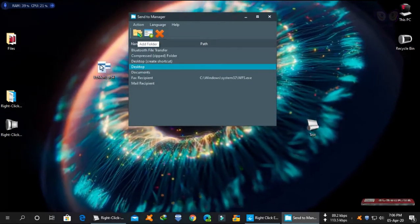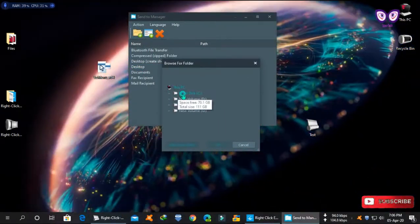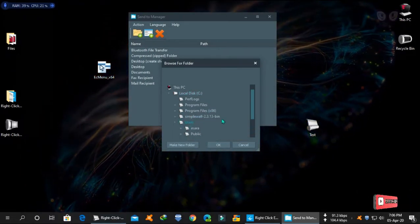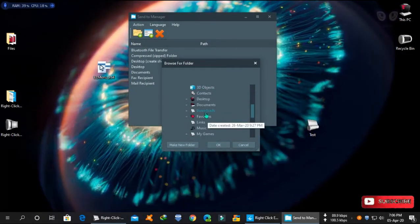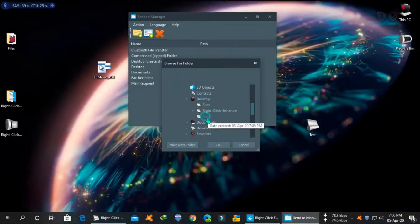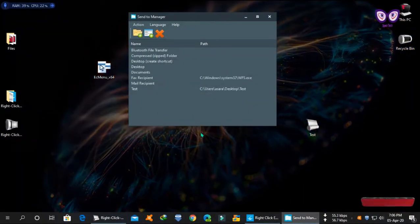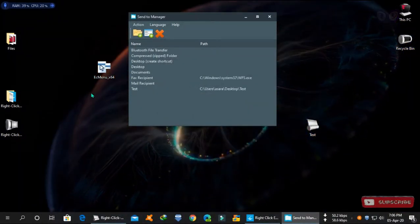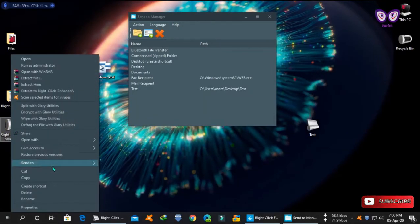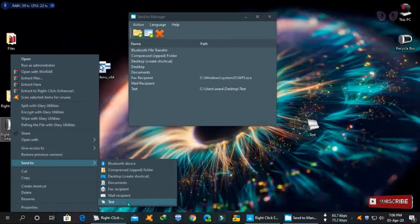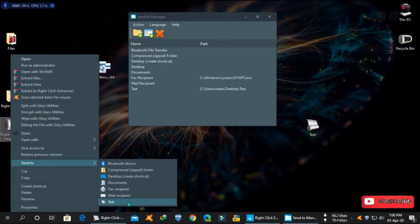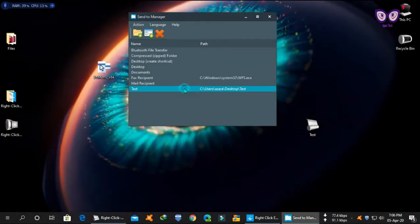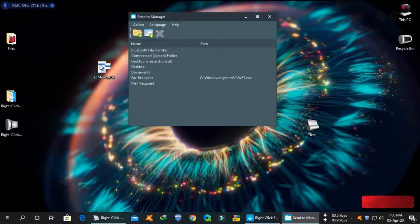Just use the folder to add in the list. Now you can send any files in that specific folder from your context menu. To remove any item, just select and click on remove.